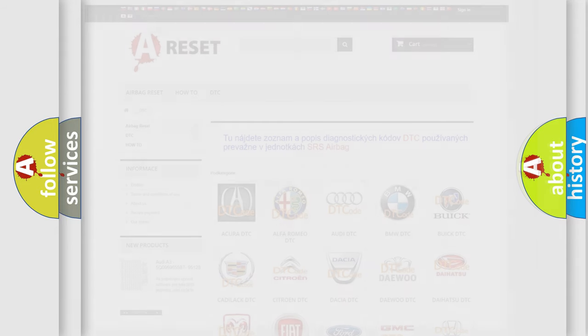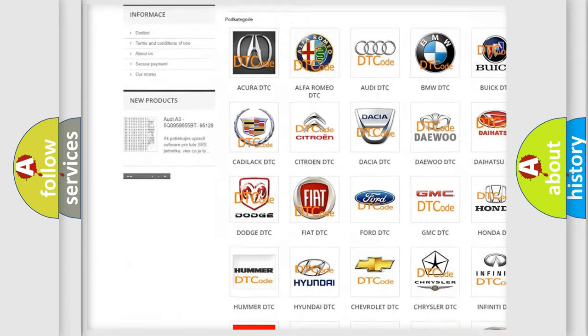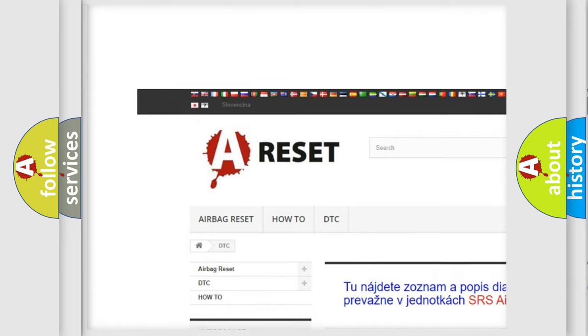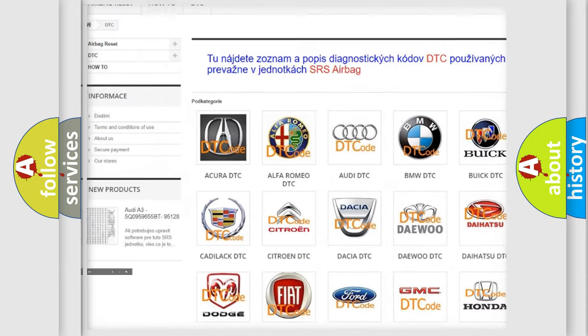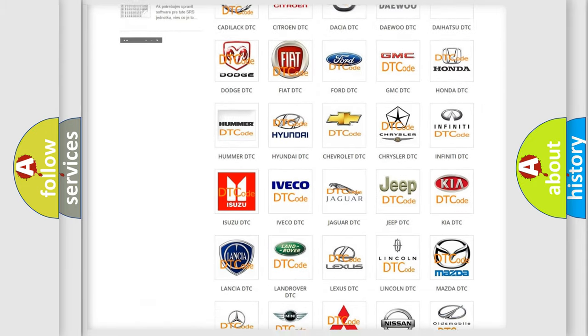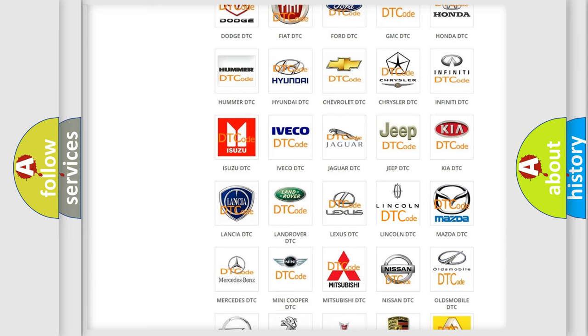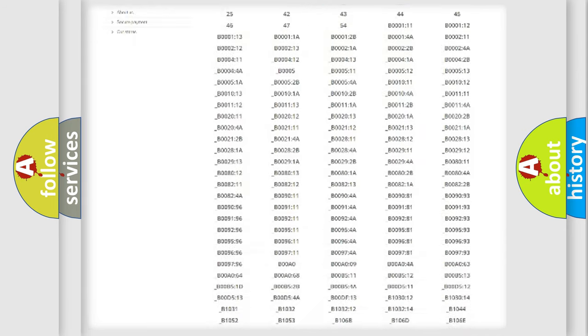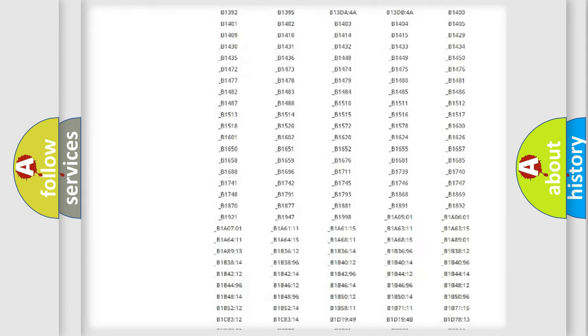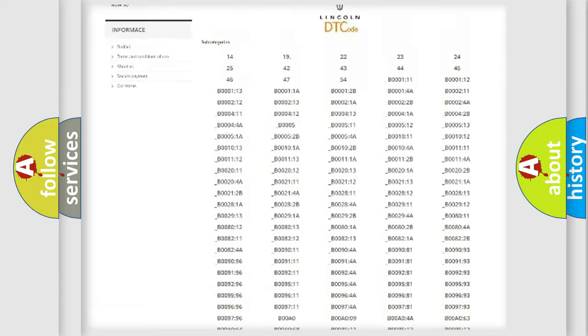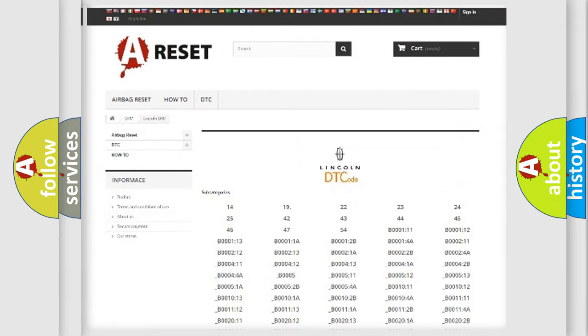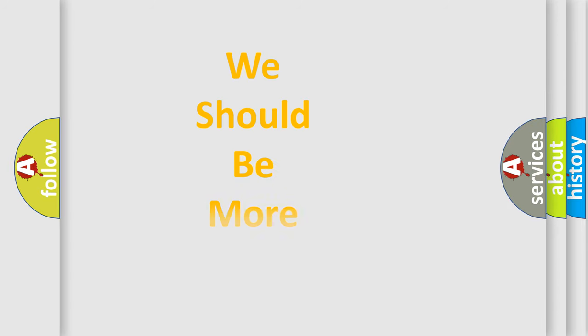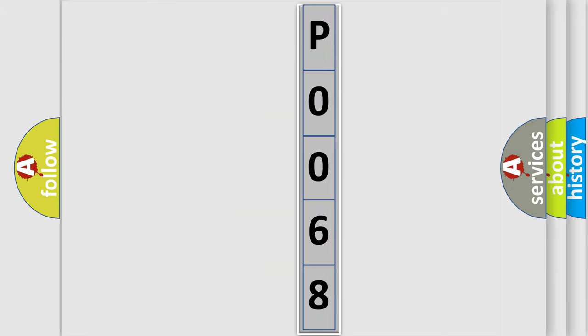Our website airbagreset.sk produces useful videos for you. You do not have to go through the OBD2 protocol anymore to know how to troubleshoot any car breakdown. You will find all the diagnostic codes that can be diagnosed in link and vehicles, also many other useful things. The following demonstration will help you look into the world of software for car control units.